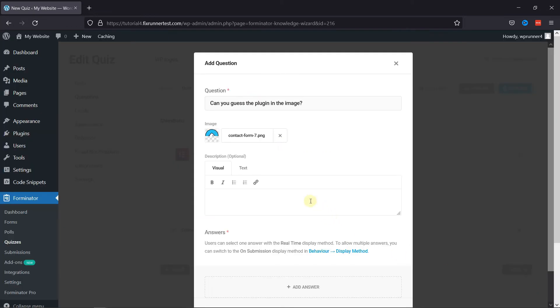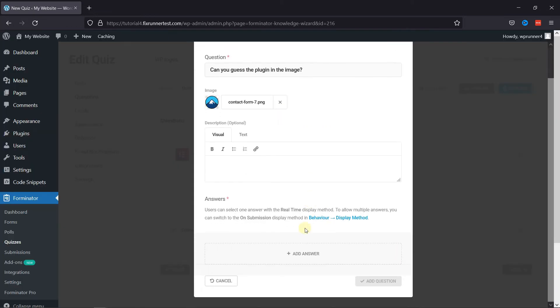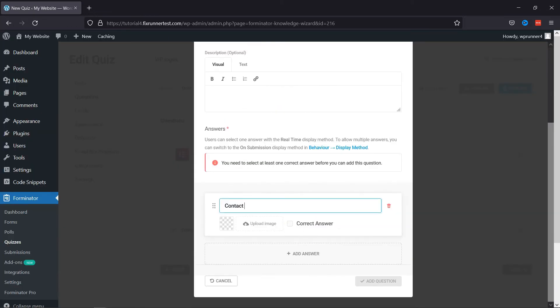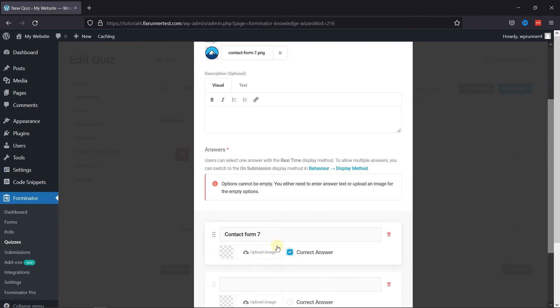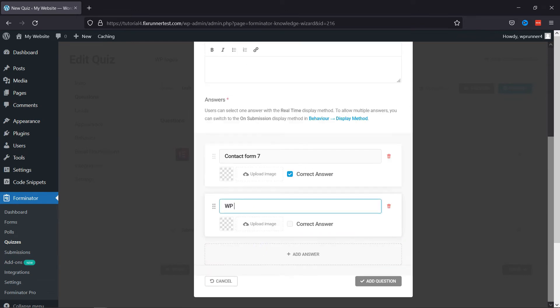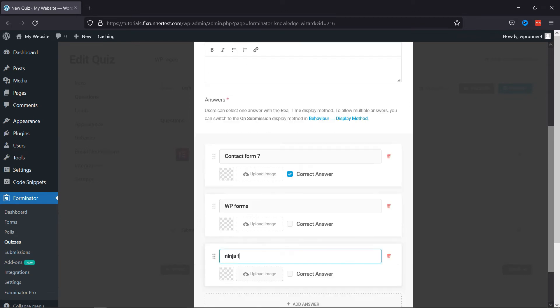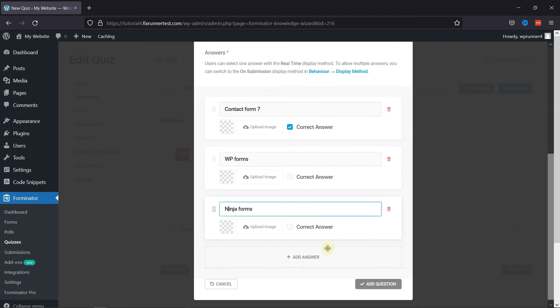And it's now time to add answers to the question. Don't forget to check the box of the correct answer.